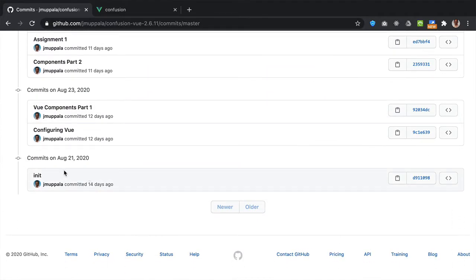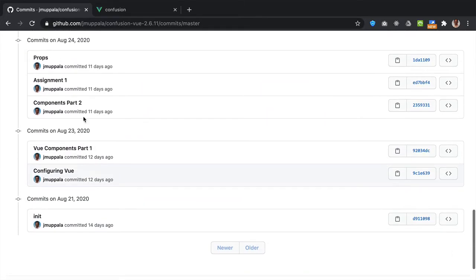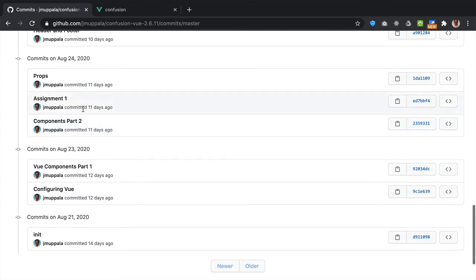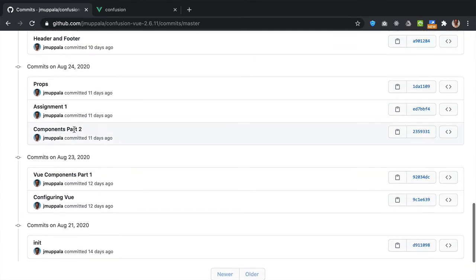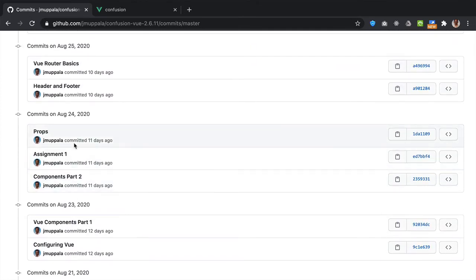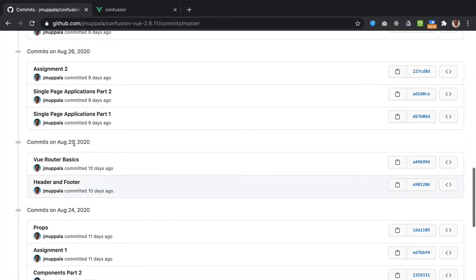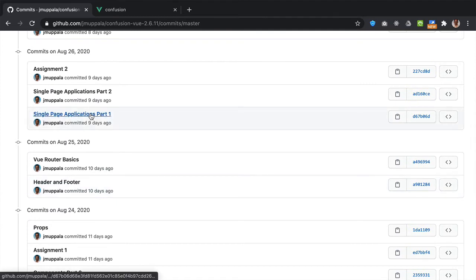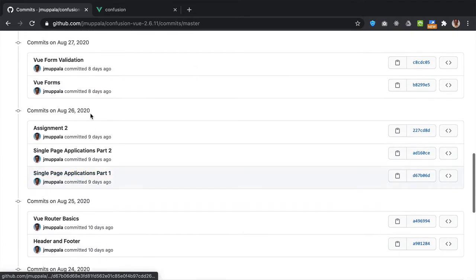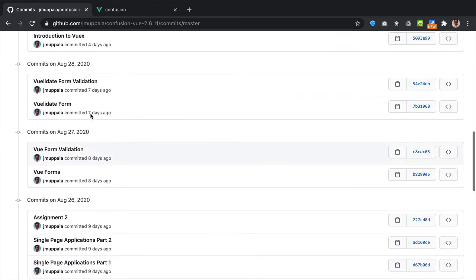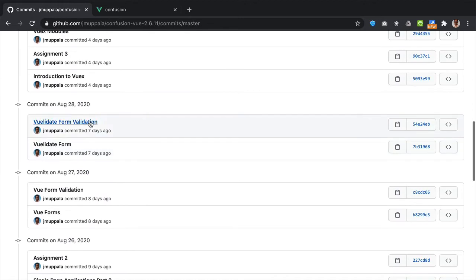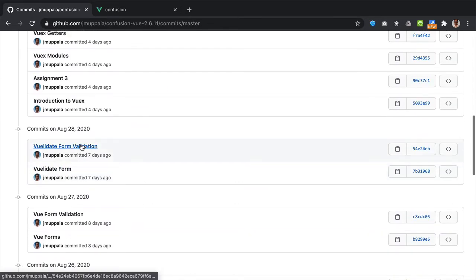So the initial stage, and then configuring the Vue components, how you design the Vue components, the first assignment, the Vue router, single-page applications, Vue forms, validation of the Vue form using the VueLedate package.